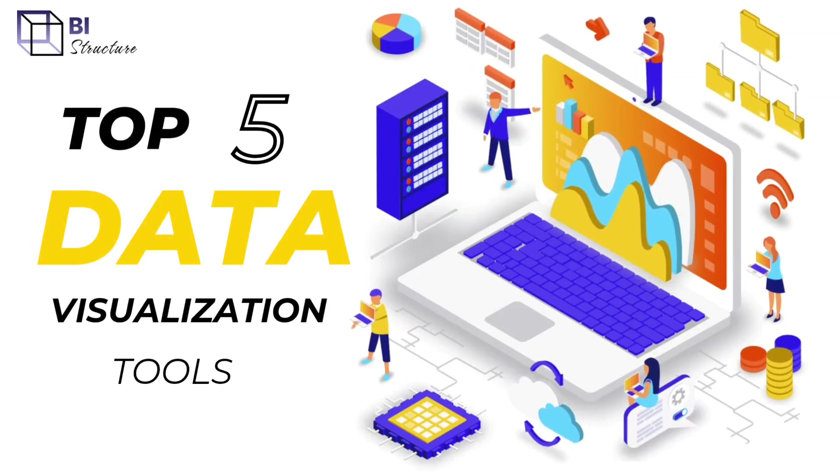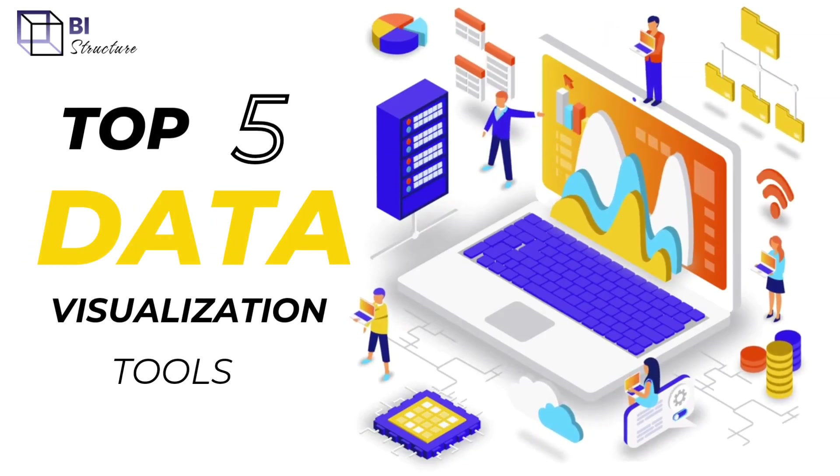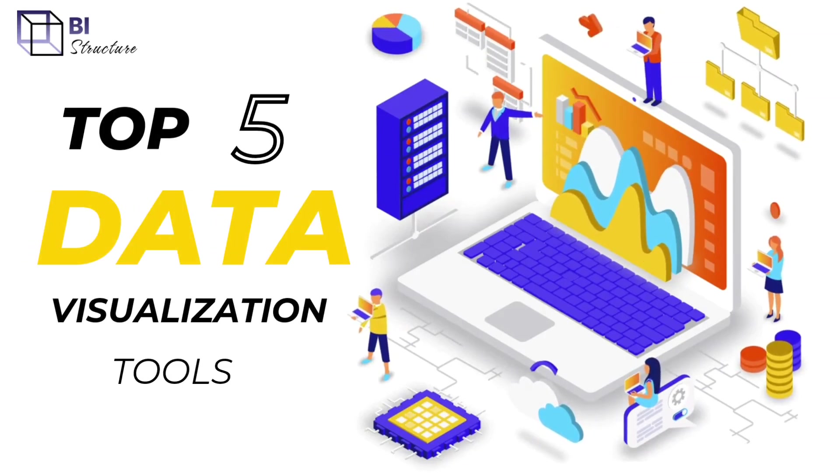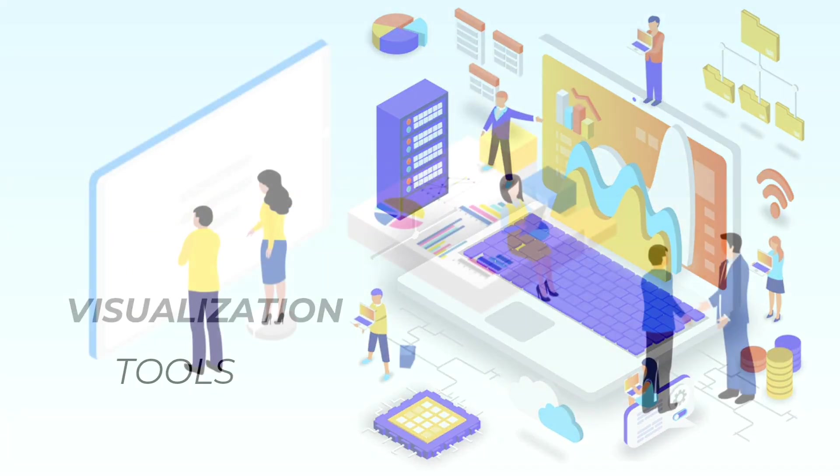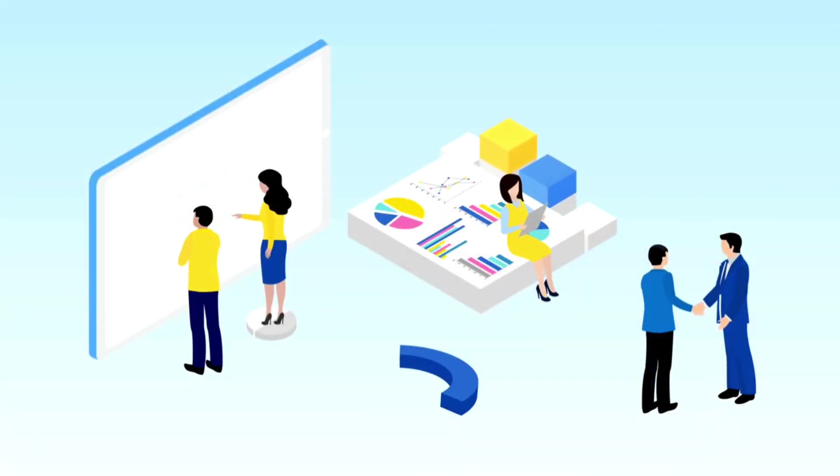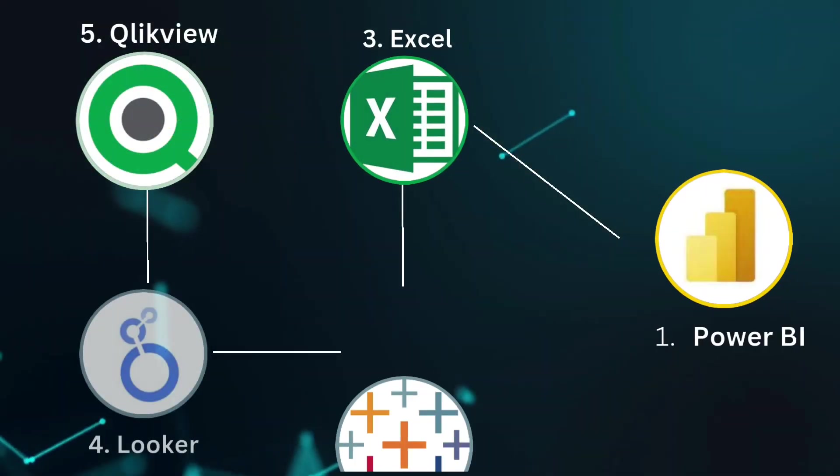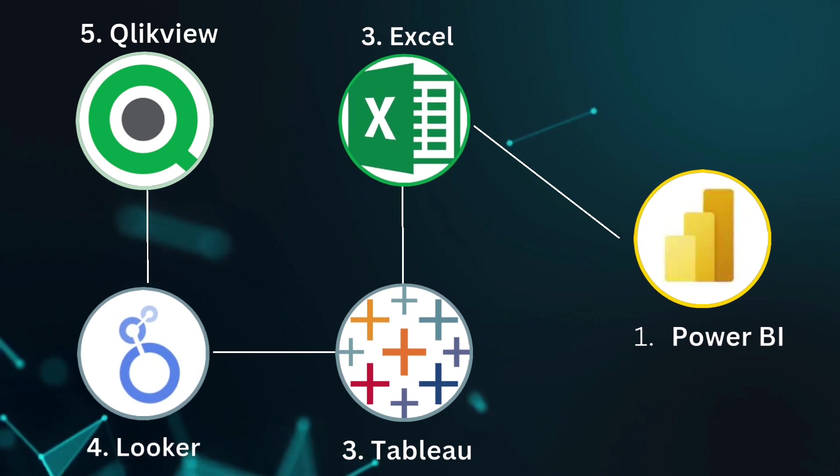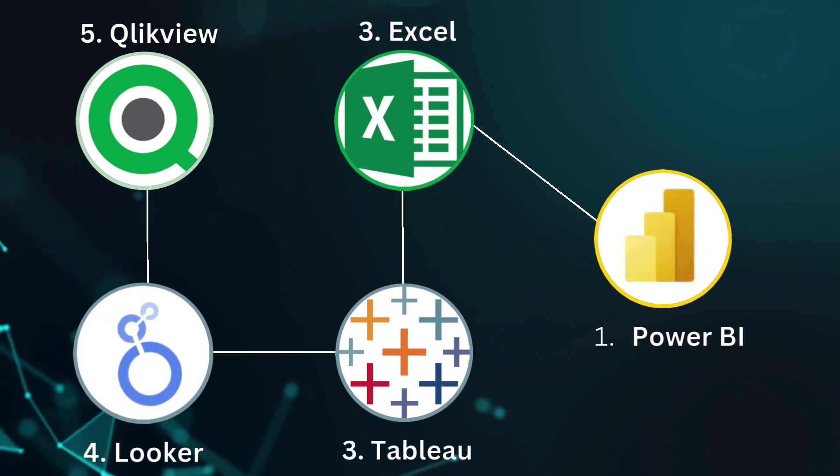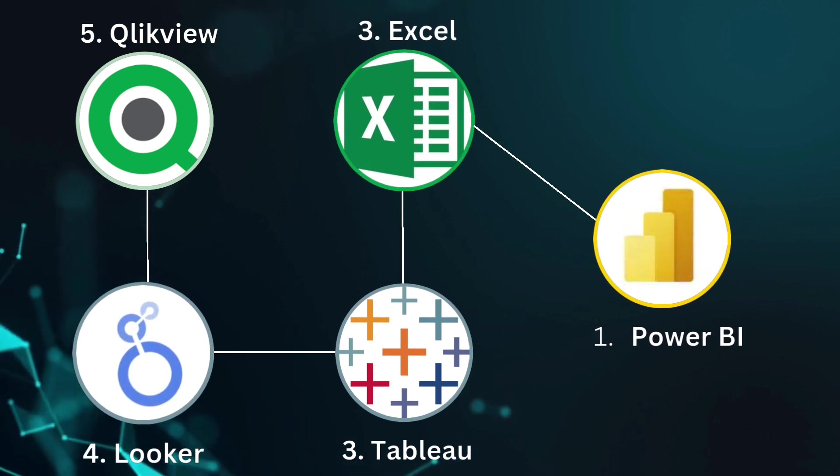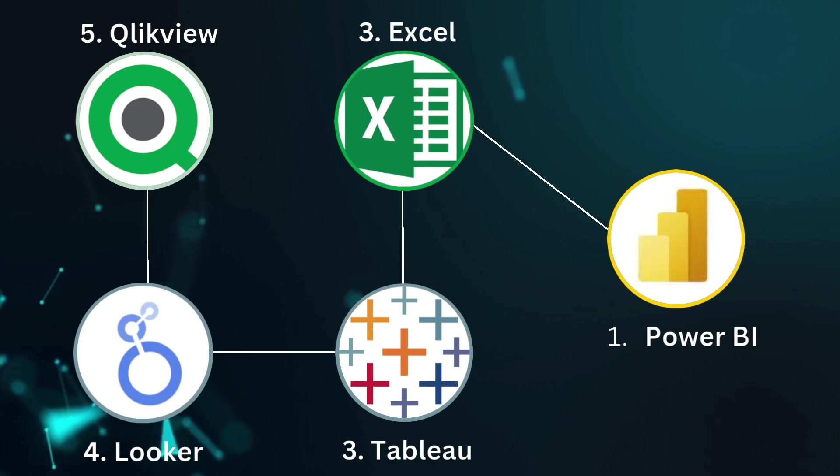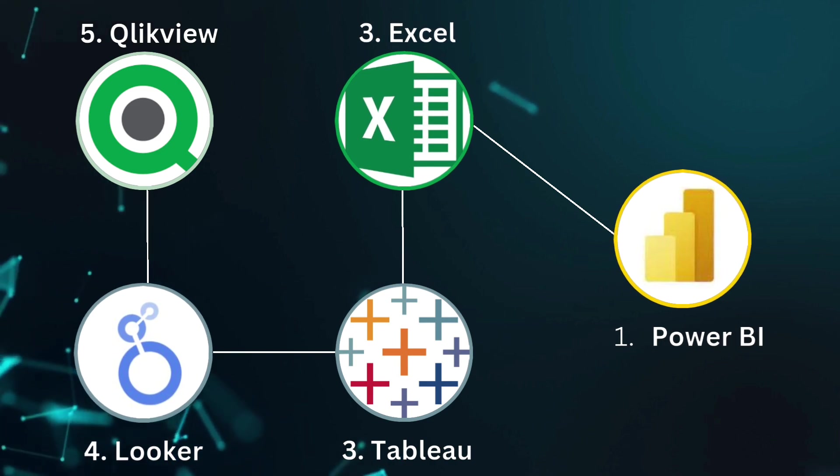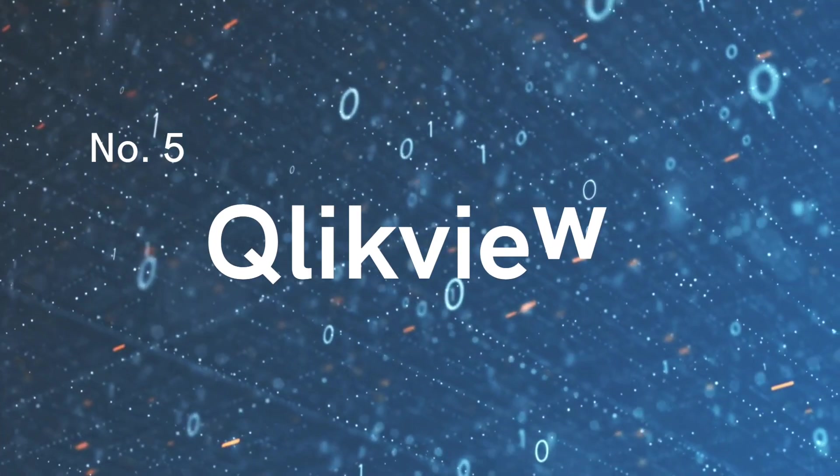Hey there, data enthusiasts. Welcome back to our channel. Today we're diving into the exciting world of data visualization tools. We've rounded up the top five contenders that have been making waves in the industry. So let's embark on this journey to explore these gems that turn raw data into meaningful insights. Ready? Let's roll.